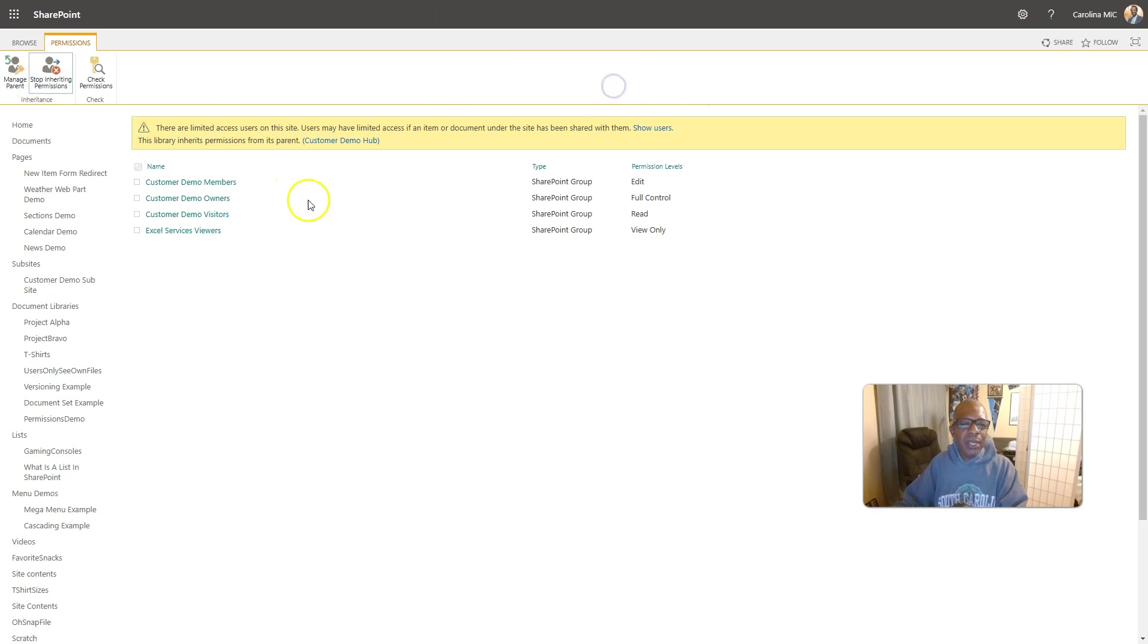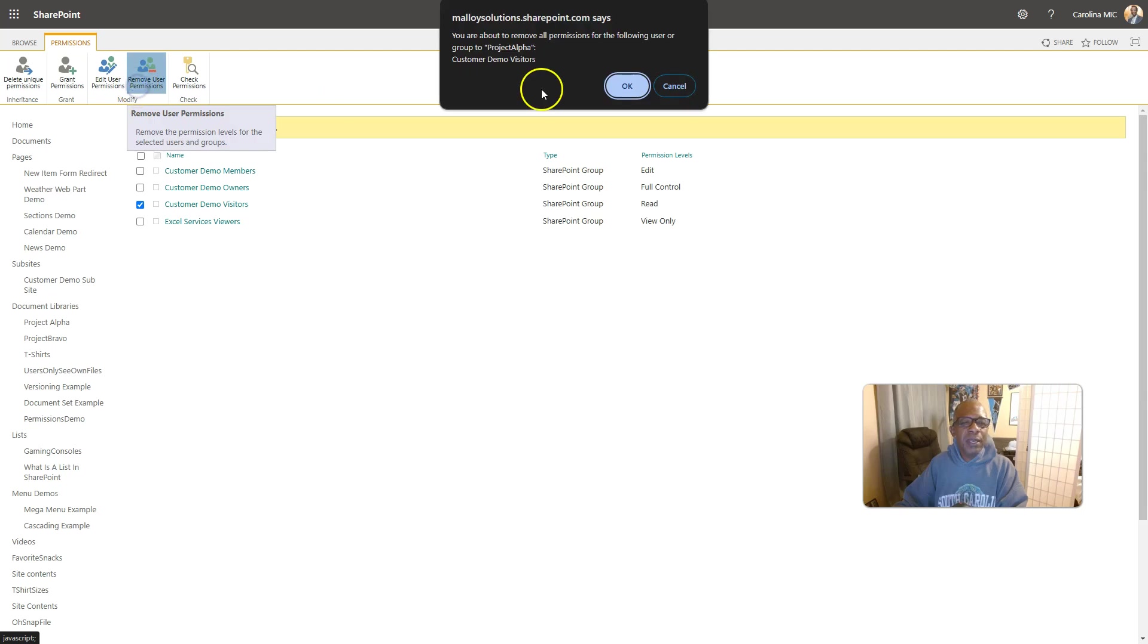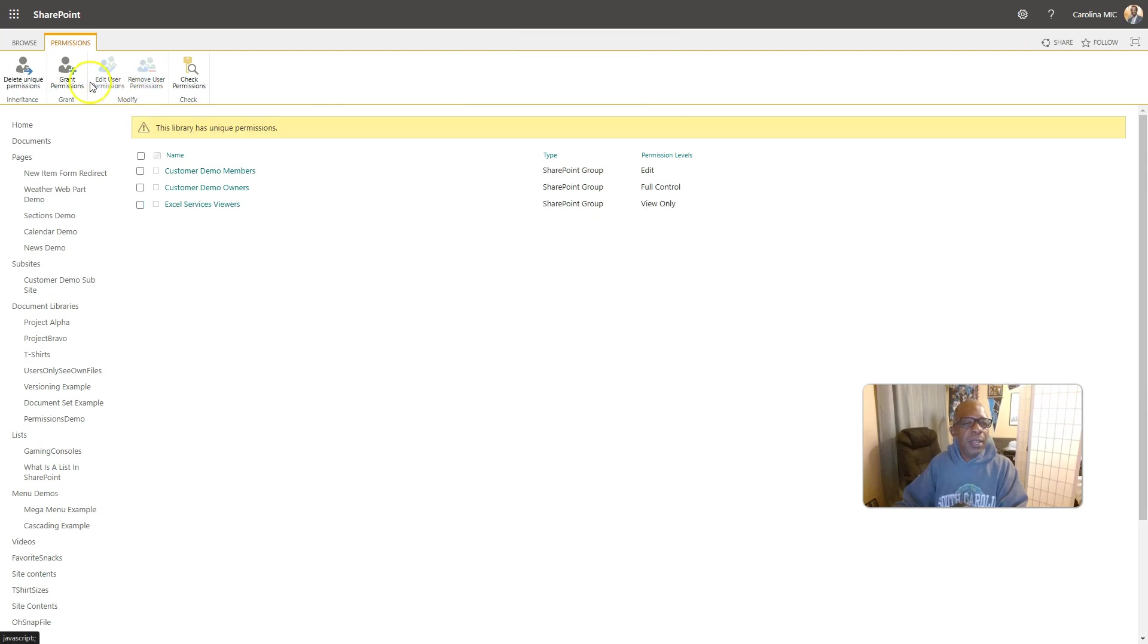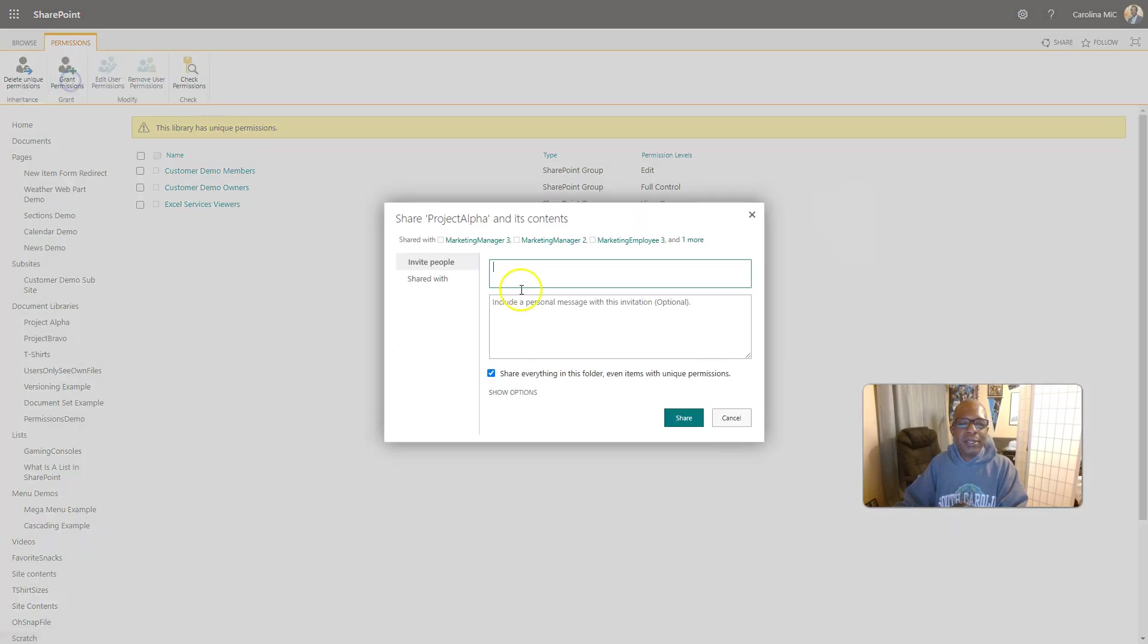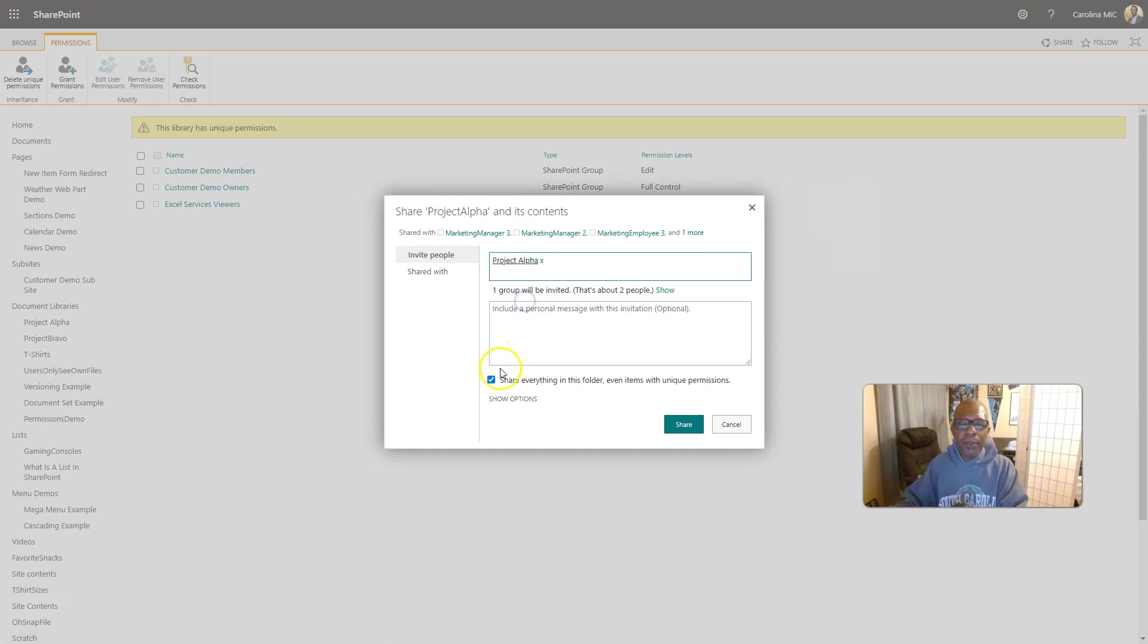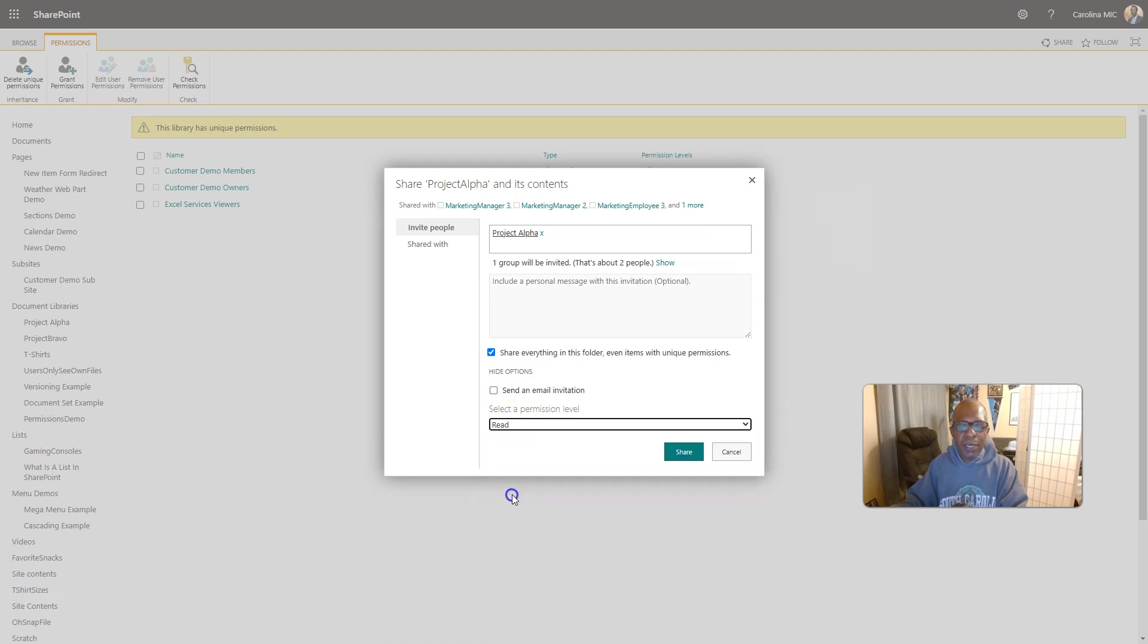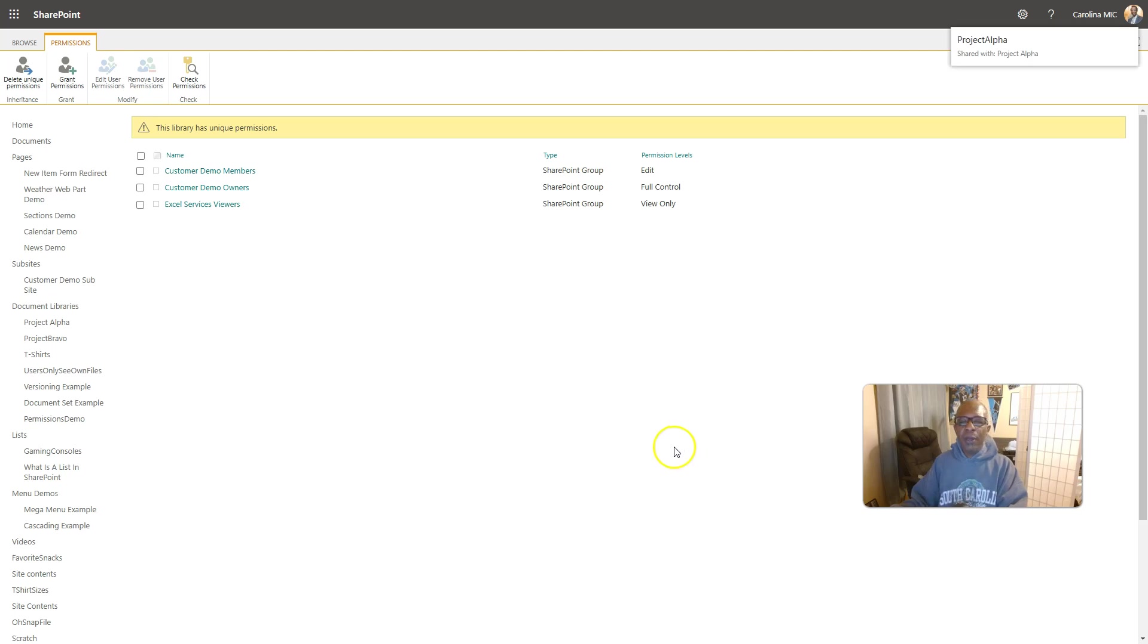We're going to say okay. We're not going to give visitors access. We're going to remove that, and we're going to grant access to Project Alpha. Alright, boom. Share everything. We're going to send an email. We'll make it read, share, and there we go.